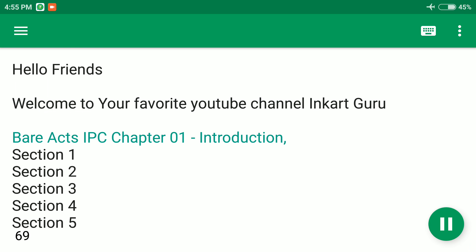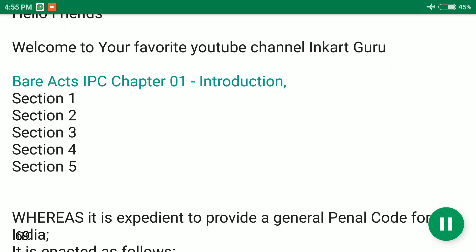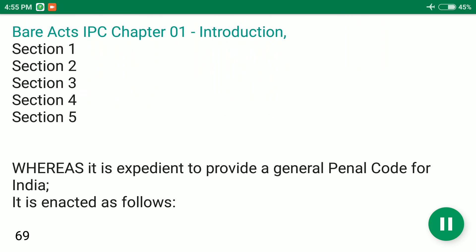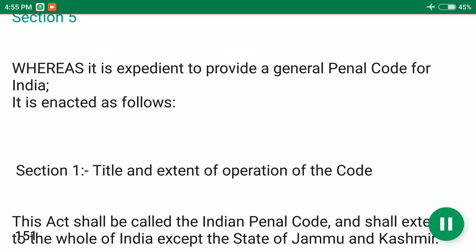Bear Act's IPC Chapter 01 Introduction. Section 1, Section 2, Section 3, Section 4, Section 5.